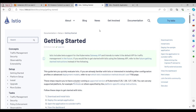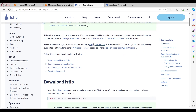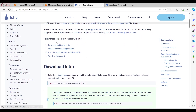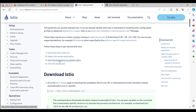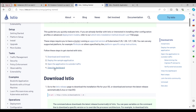We're on the getting started page for the Istio documentation. The steps we'll be following today are: download and install Istio, deploy the sample application, open the application to outside traffic, and view the dashboard.